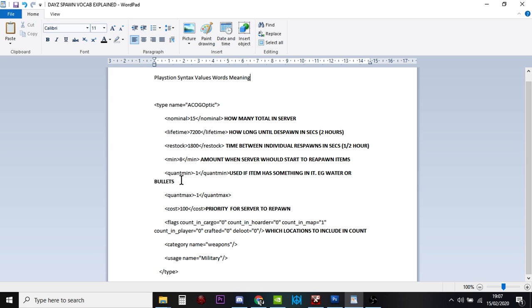Now, the next two values, the quant min and the quant max, a little bit complicated, but they only apply to items that can have something else inside them. So that could be water bottles, it could be water pots, it could be magazines for rifles and submachine guns or pistols.